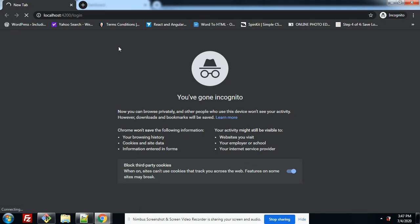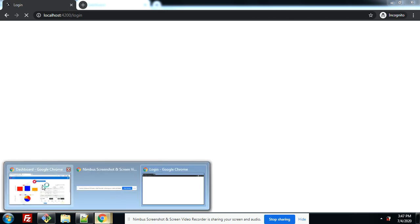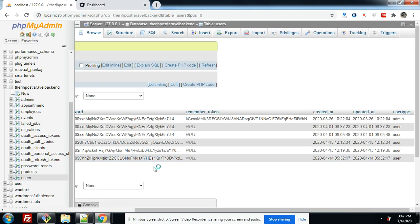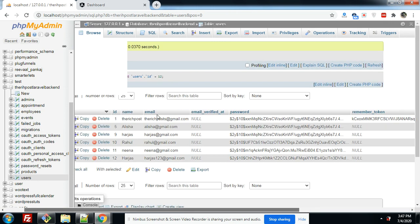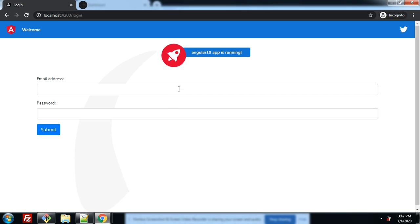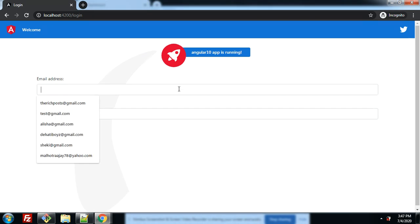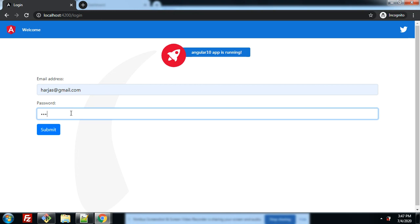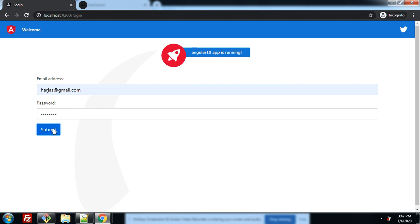Friends, I am going to log in with a normal user and we will see a different user section. The normal user's name is 'urges'. I am going to log in with that user — entering the password and clicking submit. Friends, you will see a different page for this user.